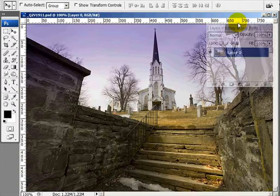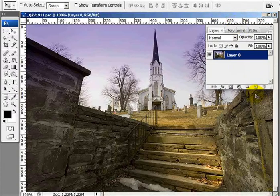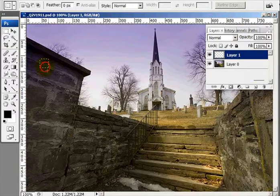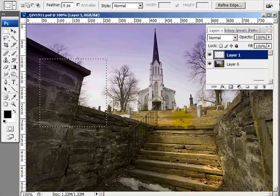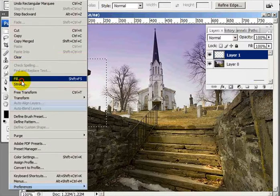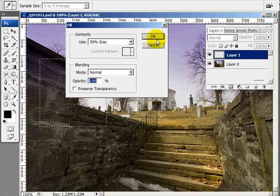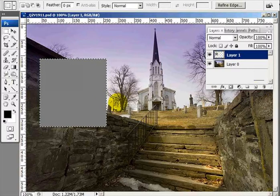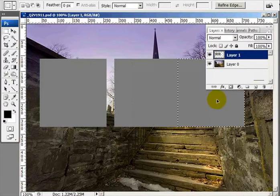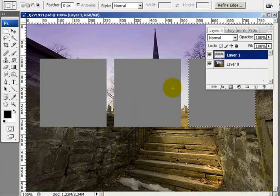We're going to begin this tutorial by creating a new layer above this layer here. Then we'll go to the marquee tool and make a square. Then go up to Edit > Fill and fill it with 50% gray. While holding down the Control, Alt, and Shift keys, move one copy here and another copy here, keeping them equally spaced, then deselect.